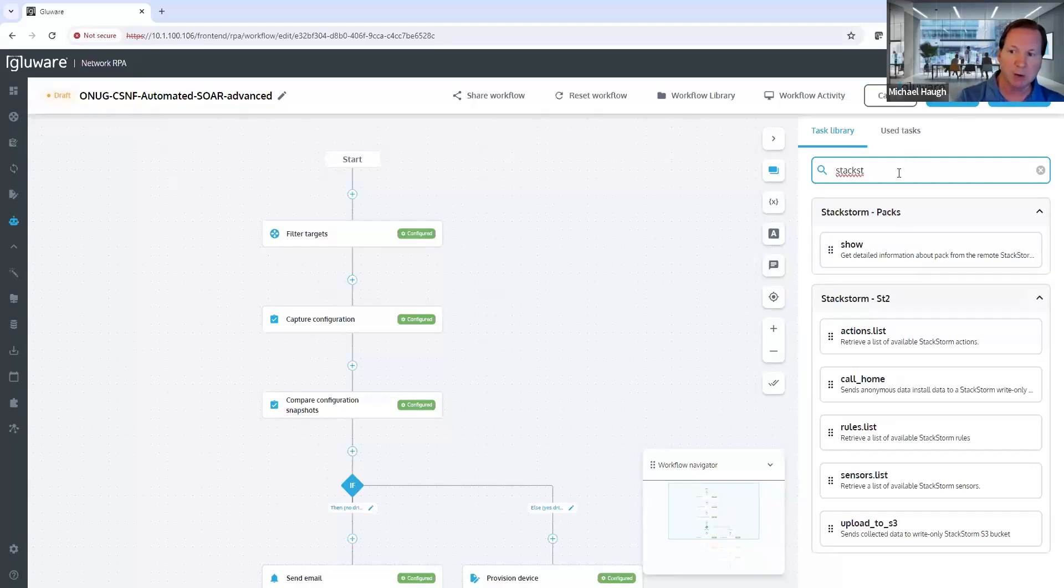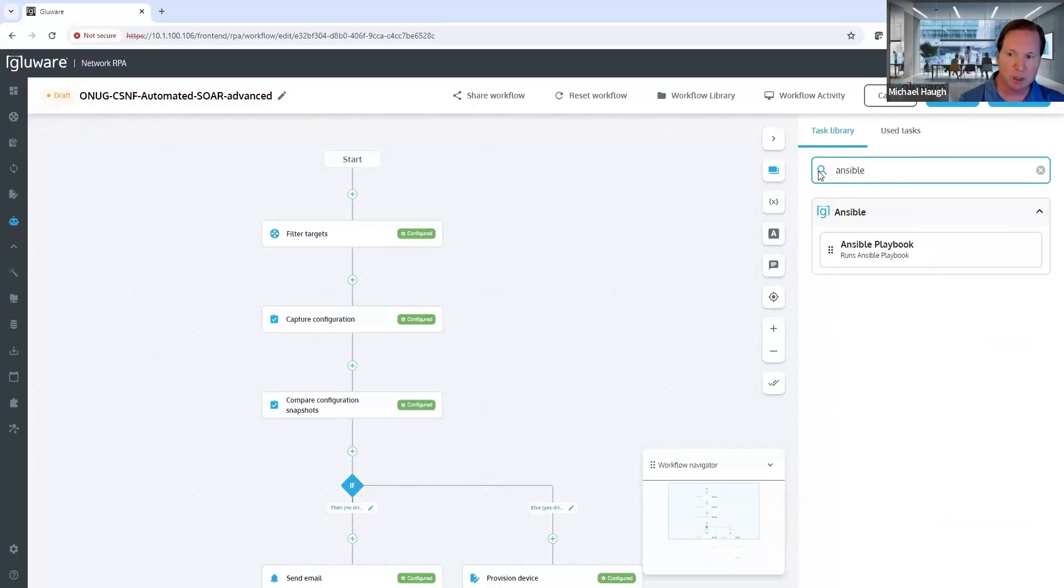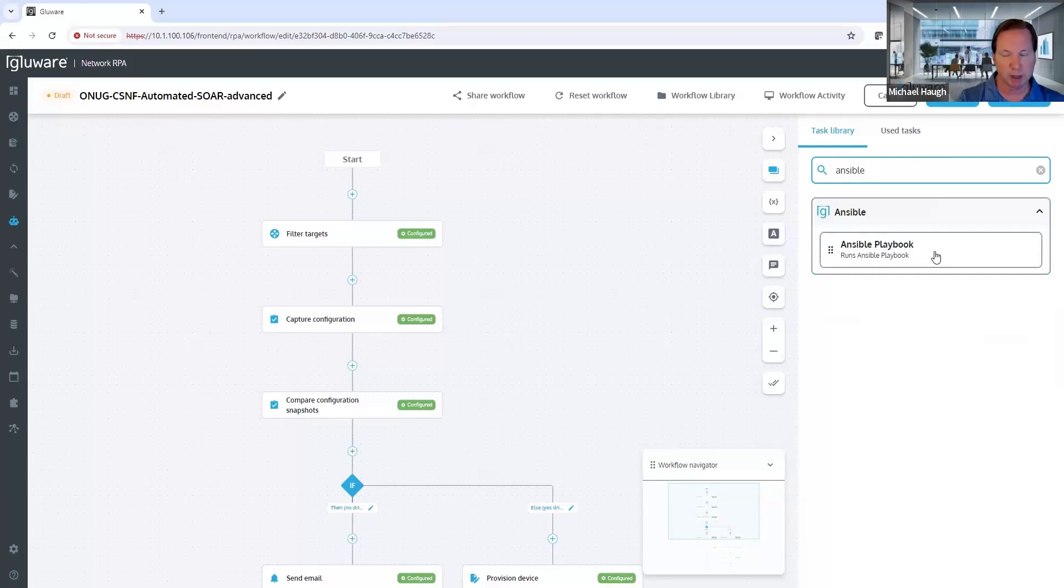Now, in Glueware 5.4, if I search Ansible, we provide a native task to run the playbook directly. So there's quite a few benefits in this.